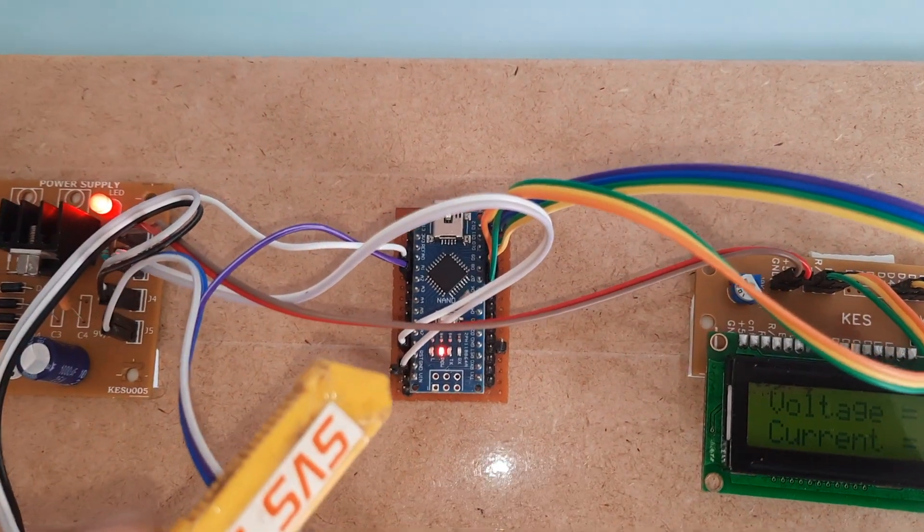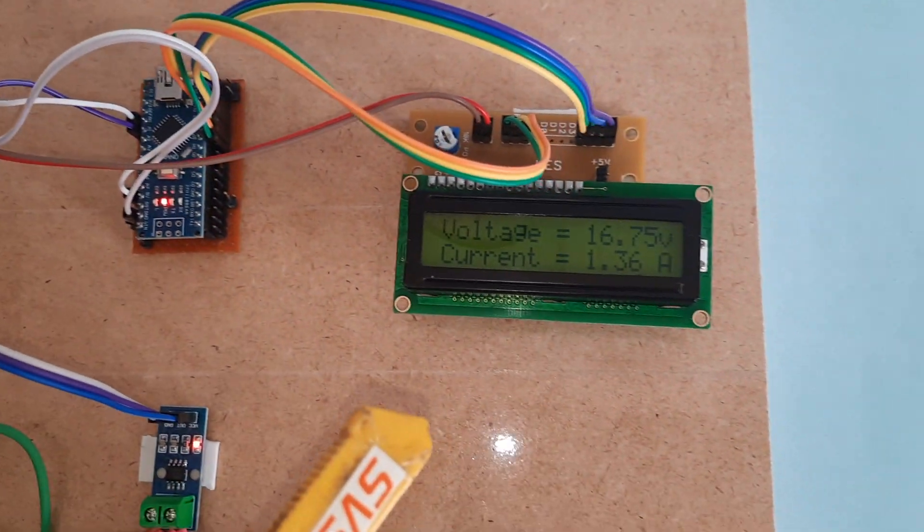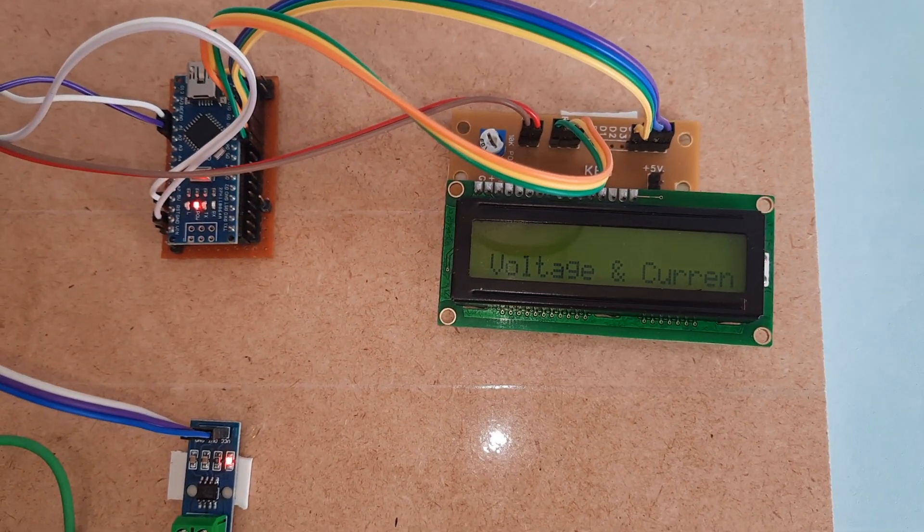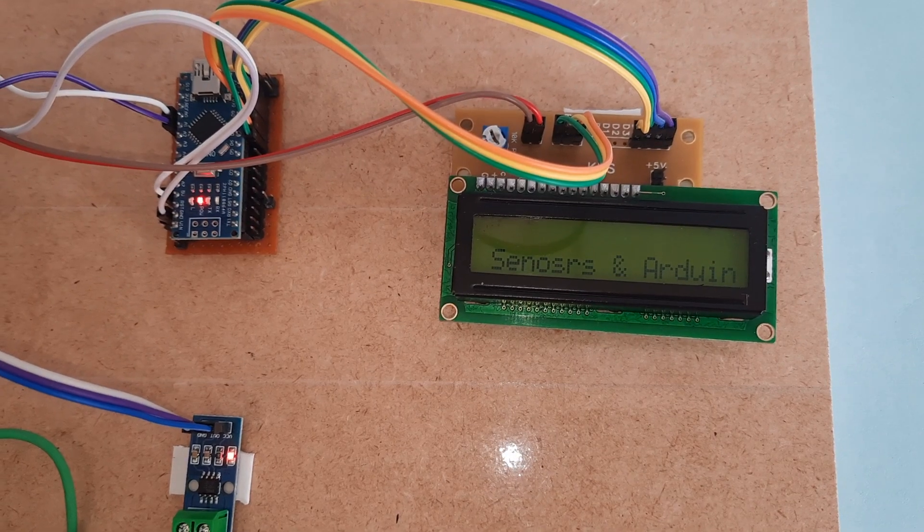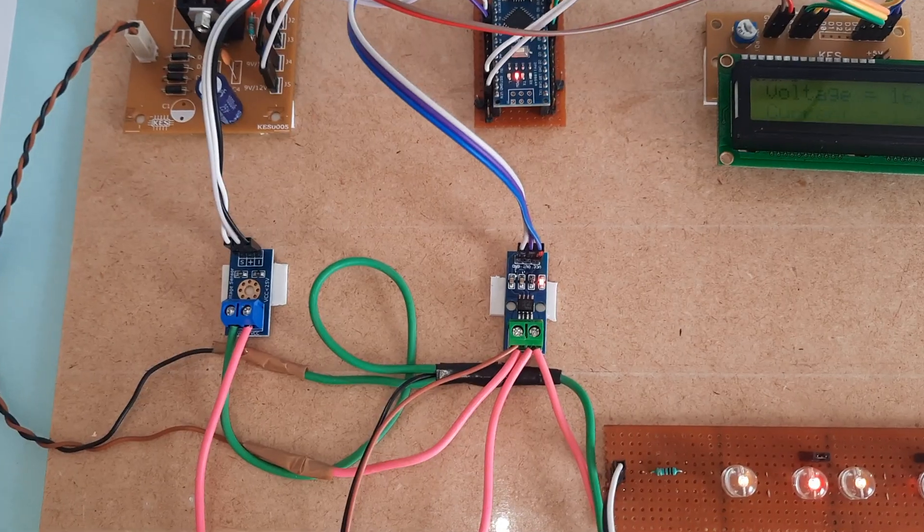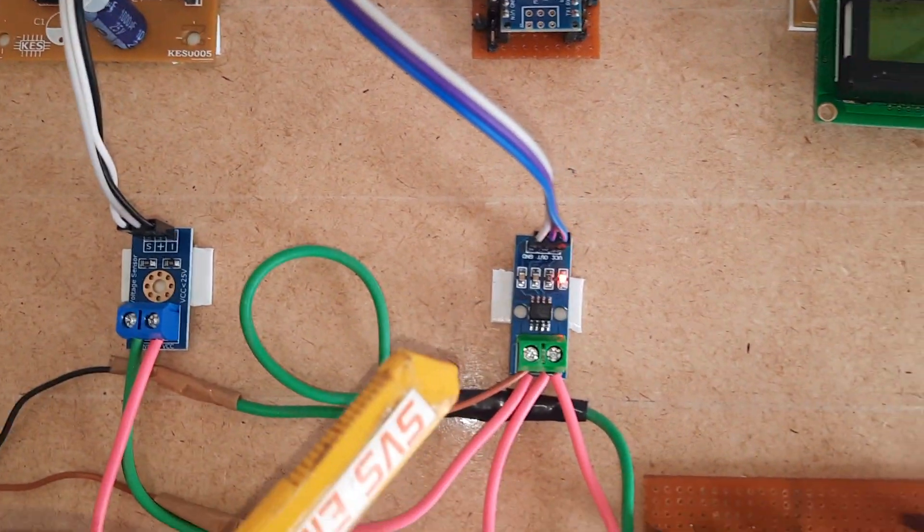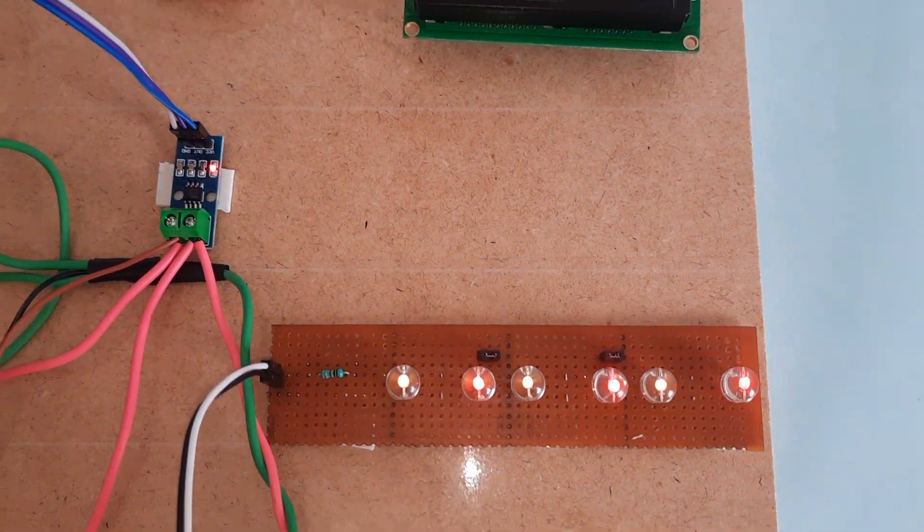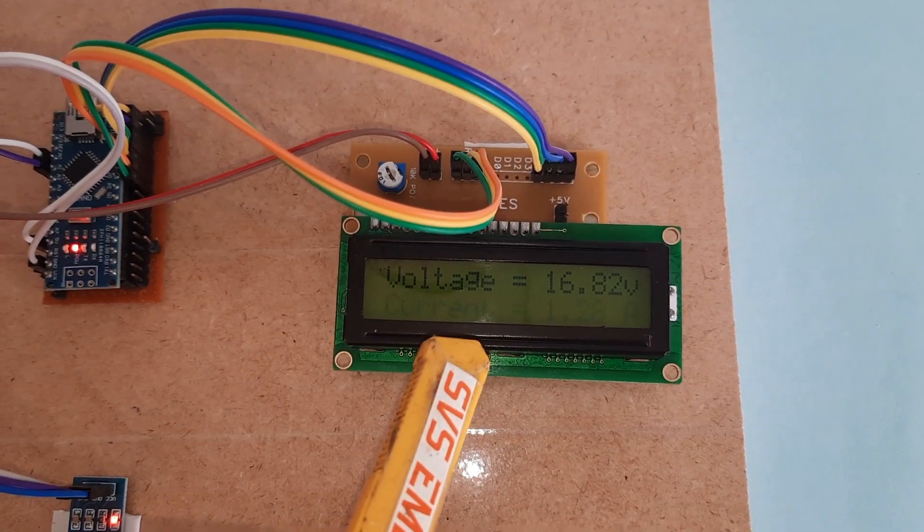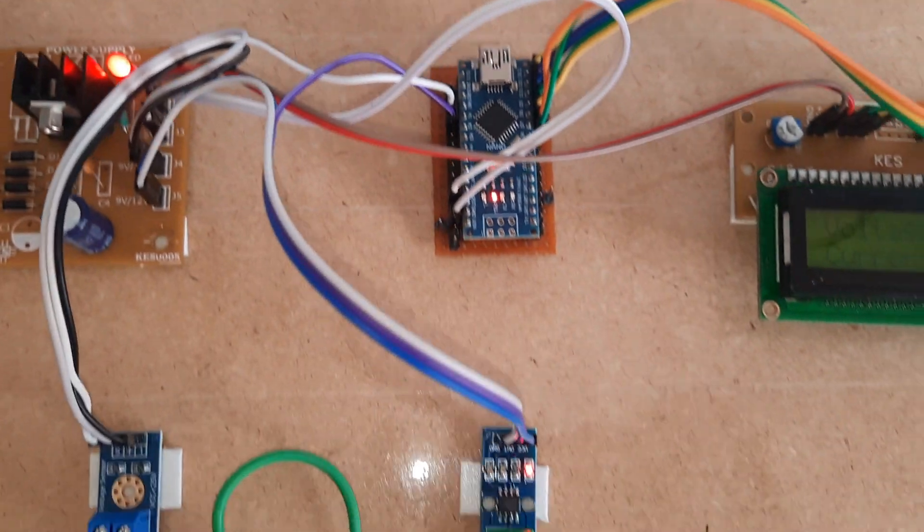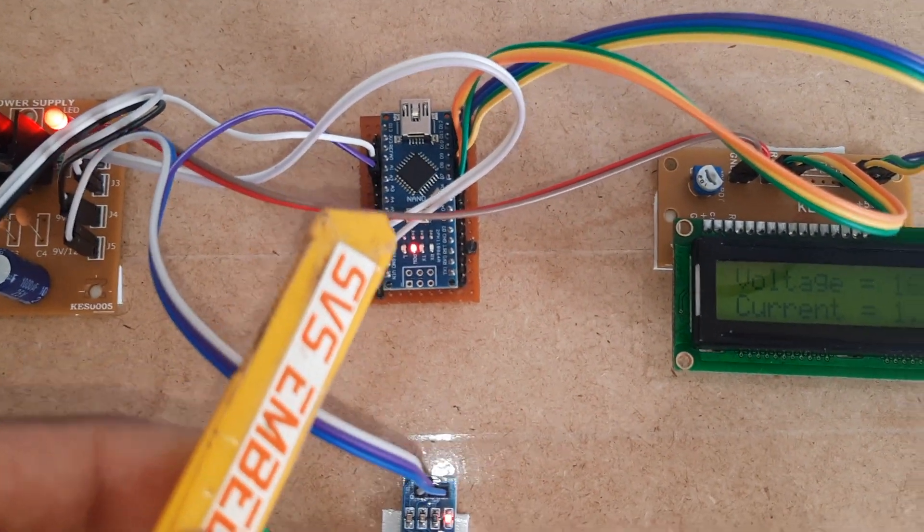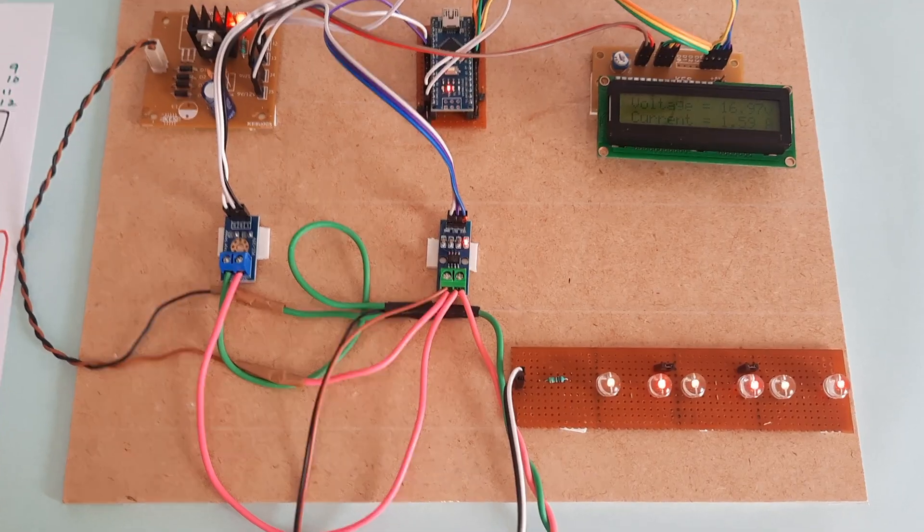Here, Arduino Nano board we are using and 16 by 2 LCD display, voltage sensor, current sensor and Arduino. This is the voltage sensor and this is the current sensor. We are using loads and continuously measuring the voltage and current. This voltage output is connected to A0 and current sensor output is connected to A1, and that output should be displayed on the LCD display.